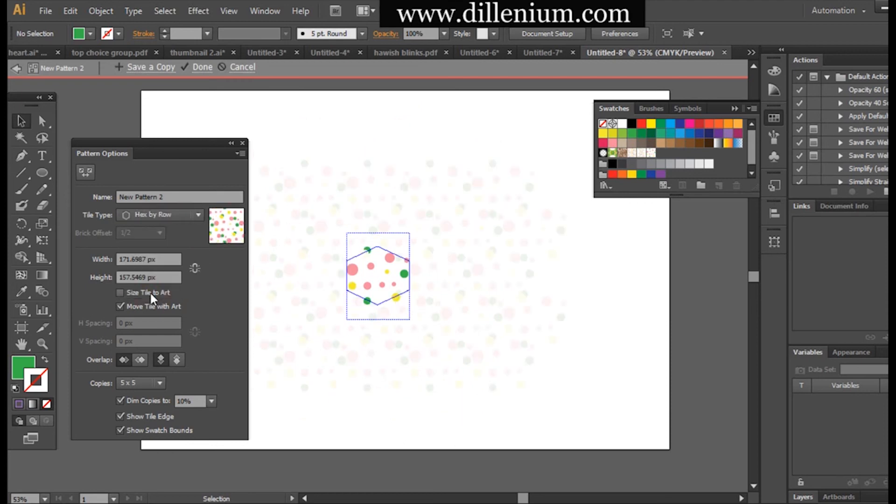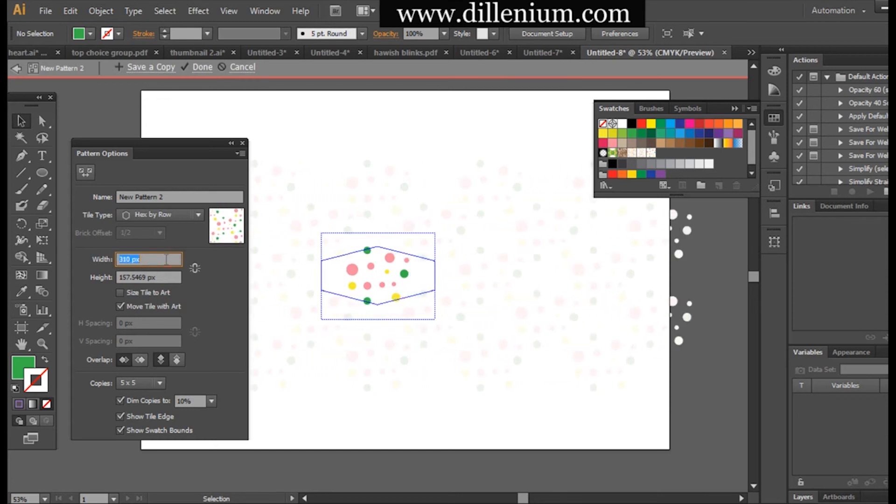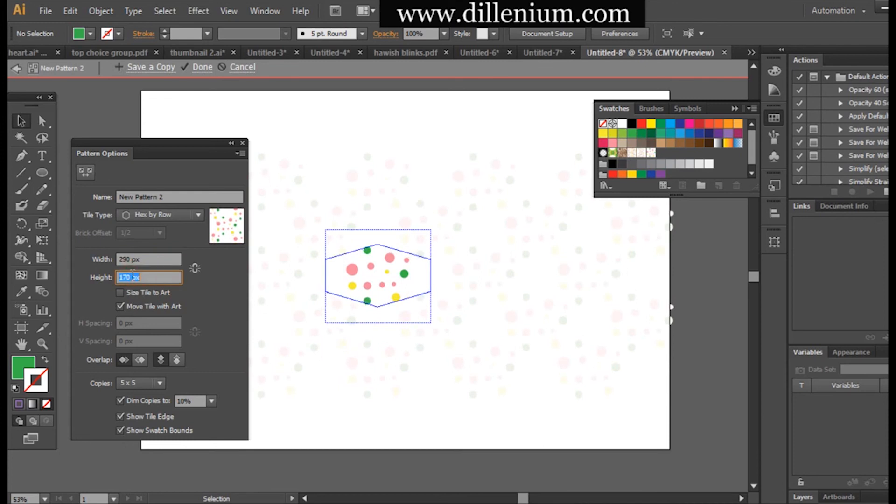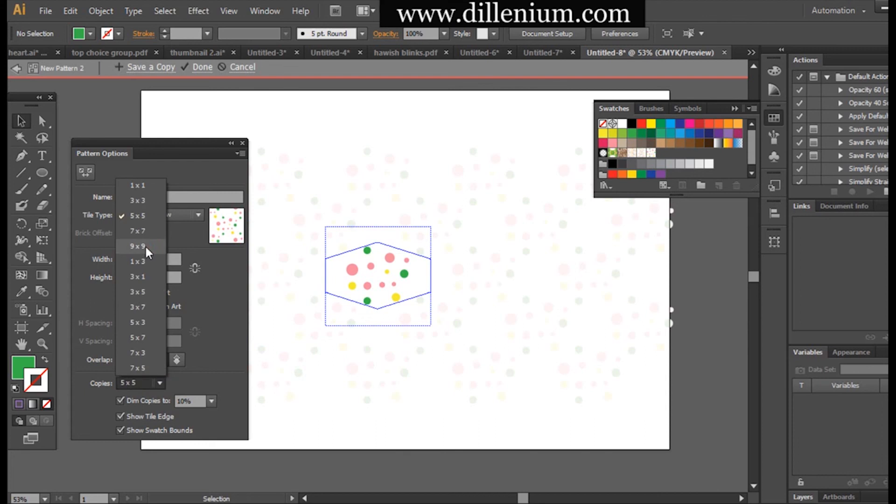You can play with every area here and also increase the size to make it according to your requirement, just like this. Here I will choose nine by nine.